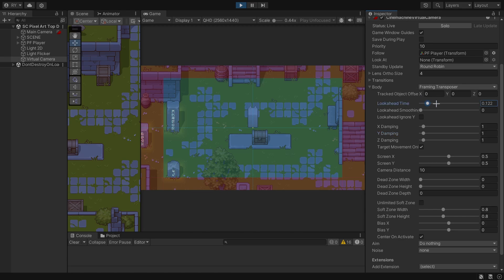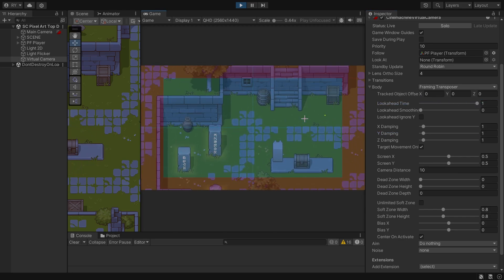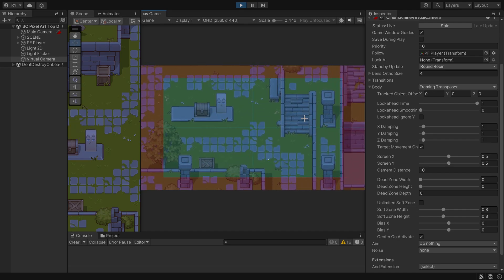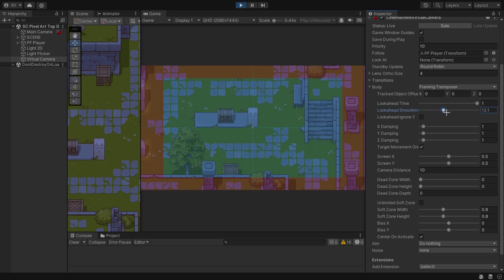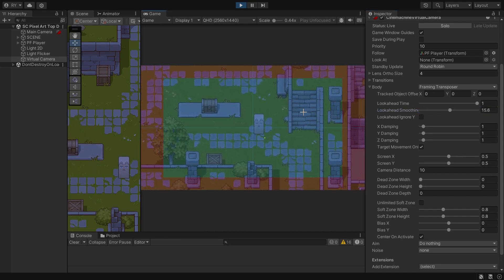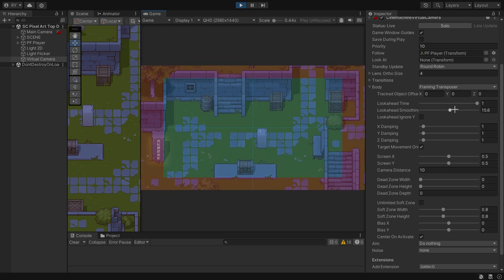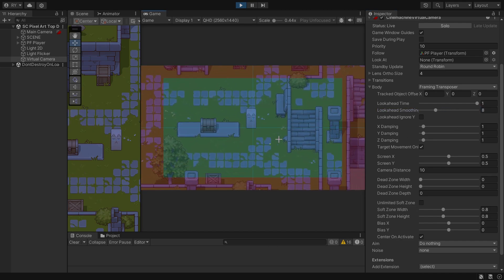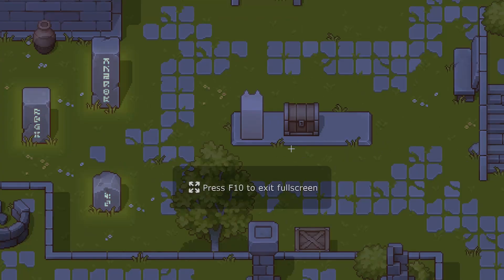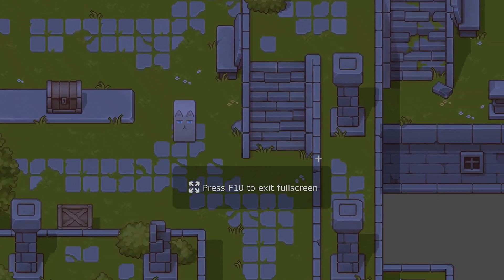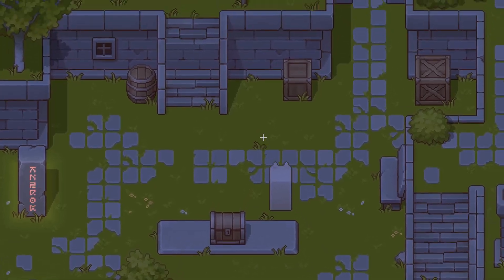The next thing is Look Ahead Time — if I bring that to one, you can see that whenever I move I look ahead to where I'm moving, but this is quite jittery so I'm going to add some smoothing to it. Now it slowly looks ahead. If I turn this off and go full screen, you can see that I am always looking in the direction that I'm moving.